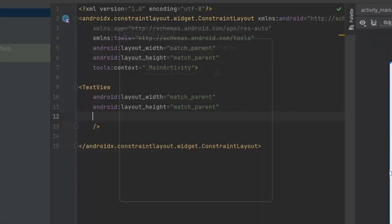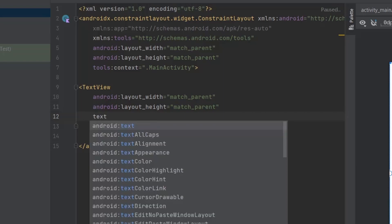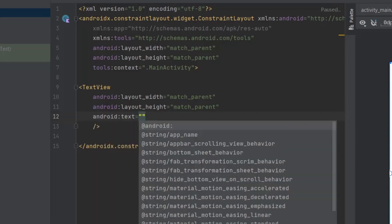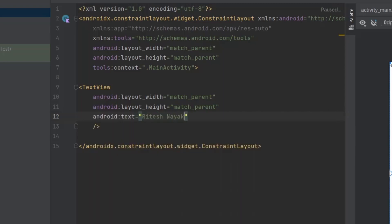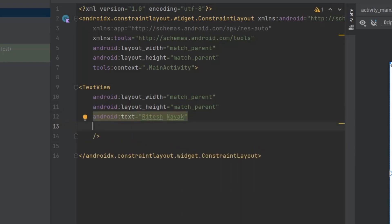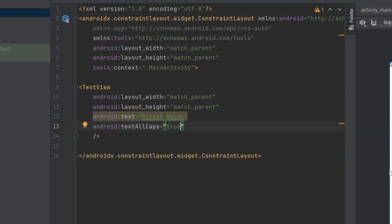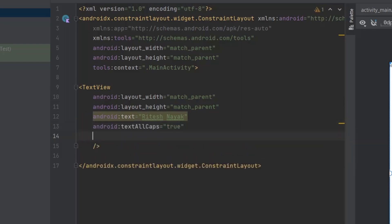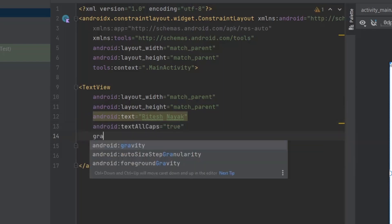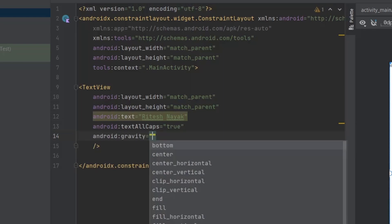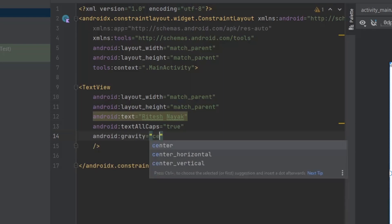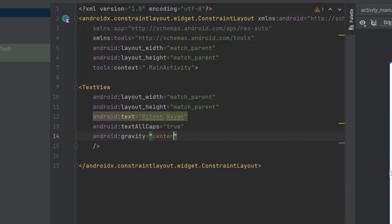Let's capitalize the text and change the location to center using a few attributes. To write an attribute, we write the attribute name, equal to, and then the value of that attribute. We use textAllCaps attribute with boolean value true to capitalize the text and to position the elements, we use gravity attribute with the value center to center the position of the element. All the attributes are mentioned in the documentation. Link to that in the description of this video.